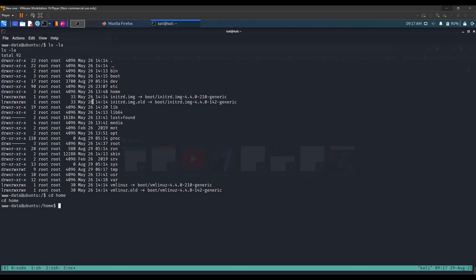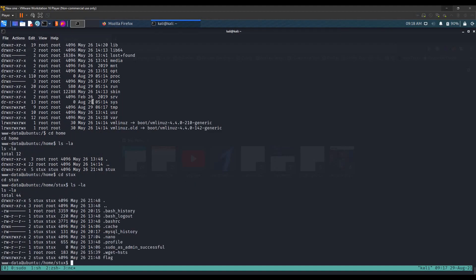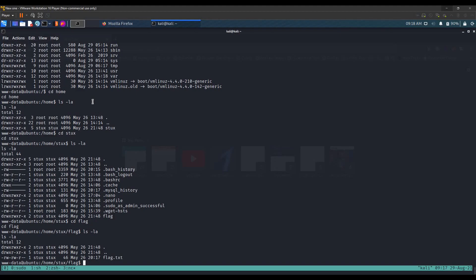Let's go to the home folder, then stocks, then the flag folder — and here we have our flag. I hope this walkthrough helped you. If it didn't, I'm sorry, but thank you for watching and have a nice day.